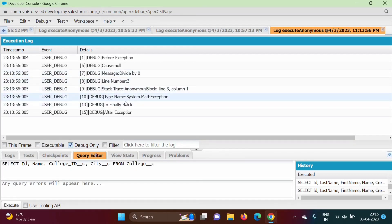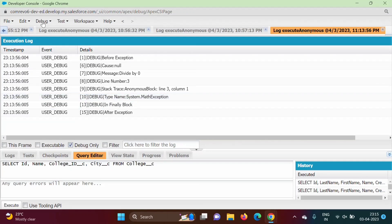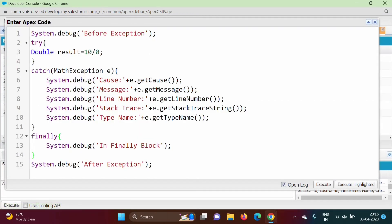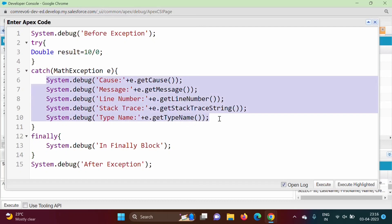Then type name, so what is the type of the exception? Math exception. So in this way, we can use exception methods in Apex program.